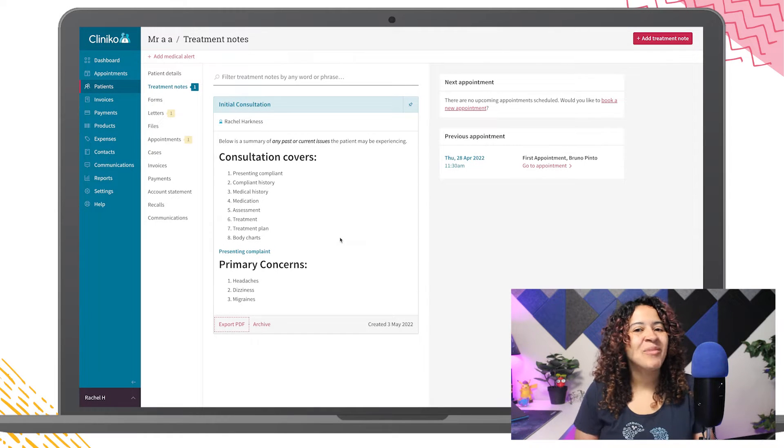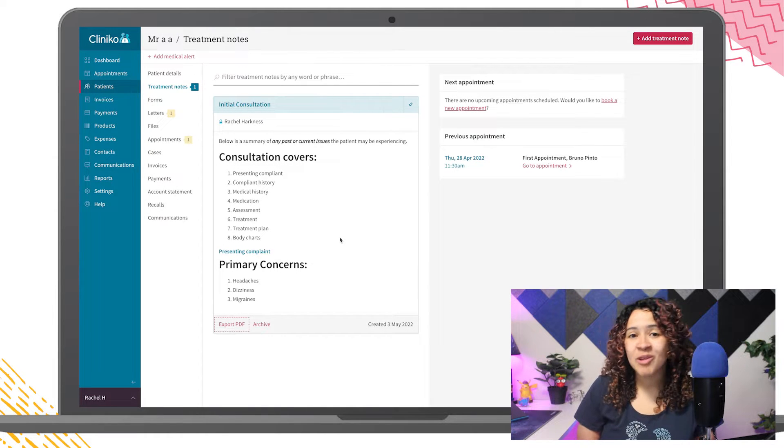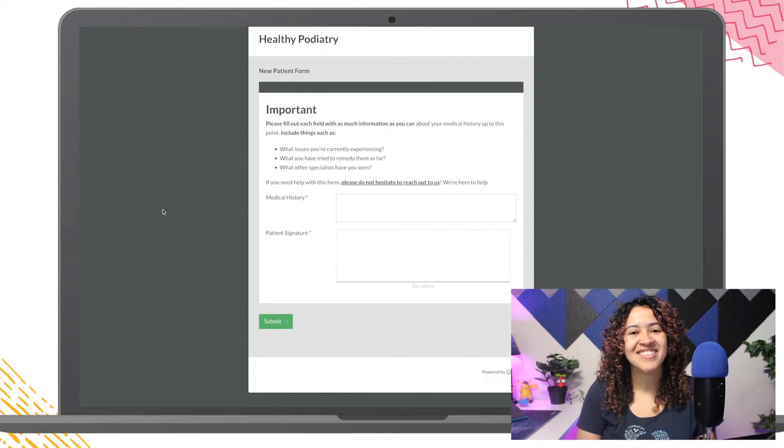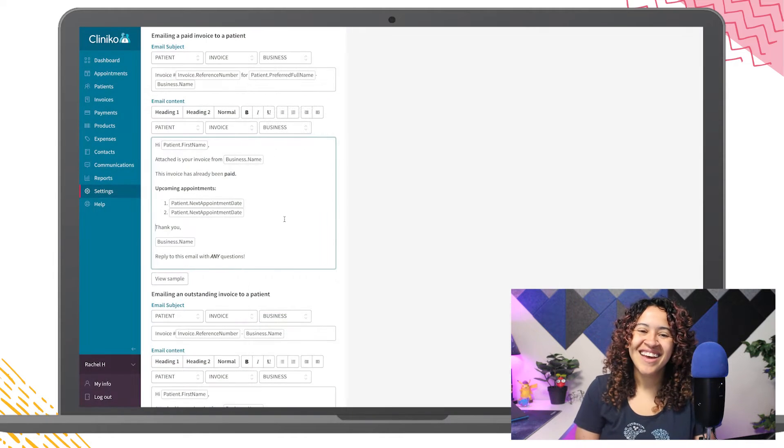Hi everyone! We've made some exciting changes to our Treatment Notes, Patient Form Templates, and Communication Templates.